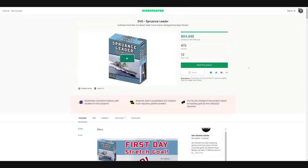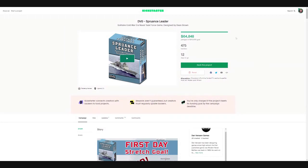Oh, and before we get started here, a couple things. We are at 12 days to go and $64,000. So it's definitely funded. DVG's projects are always fun. Let's be honest, it's going to be fun, it's going to be produced. I have no doubt about that at all.